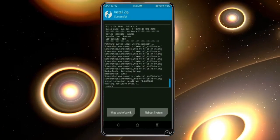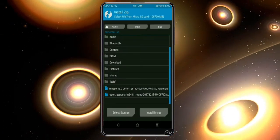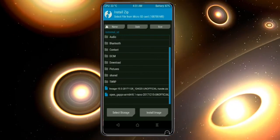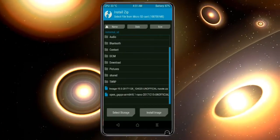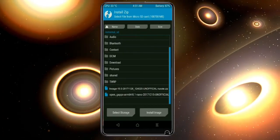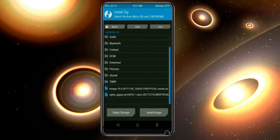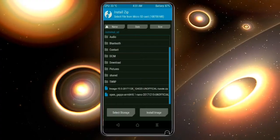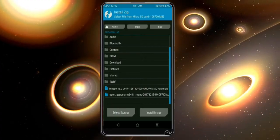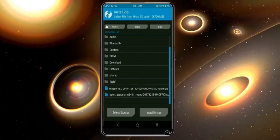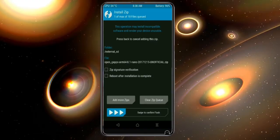Click on the add more option. Select the GApps. Friends, here I will choose the nano version of GApps. The available versions suitable for this ROM are: Pico, Aroma, Stock, and Micro. After selecting these, swipe right to install.